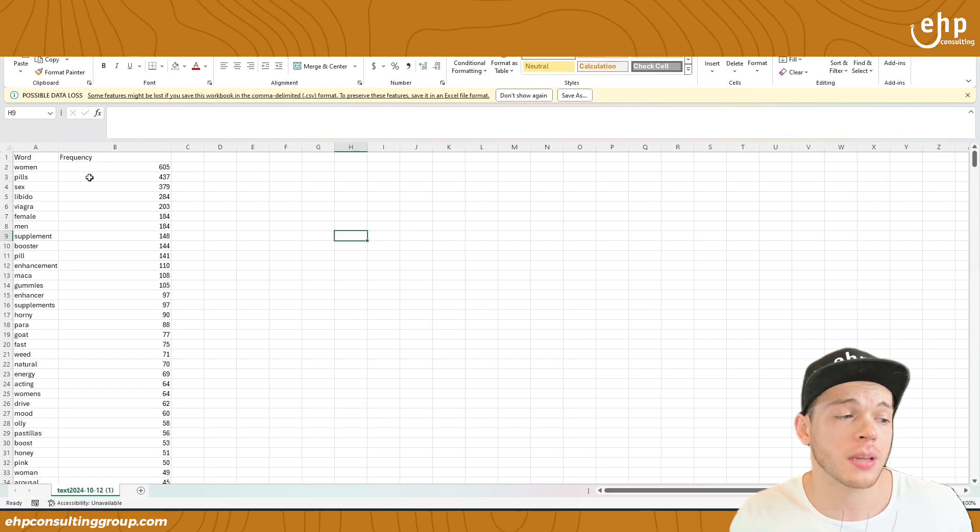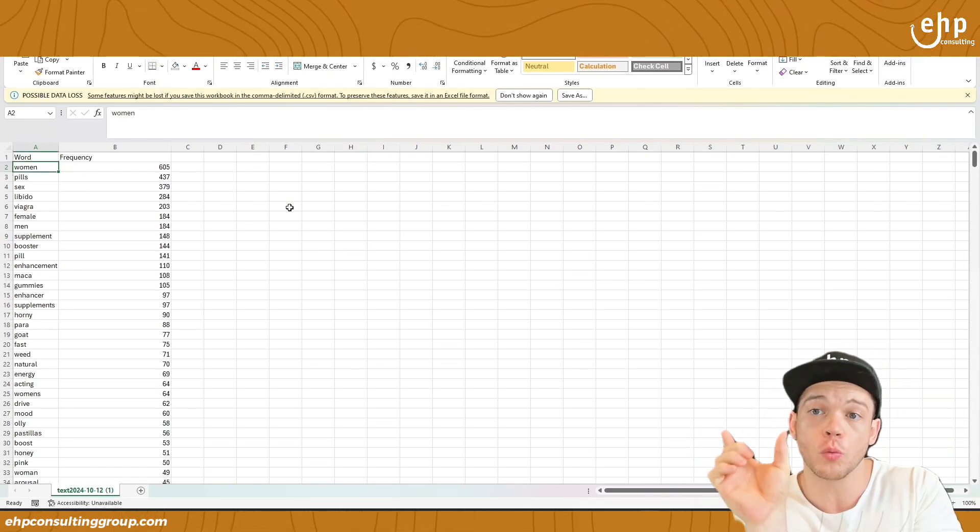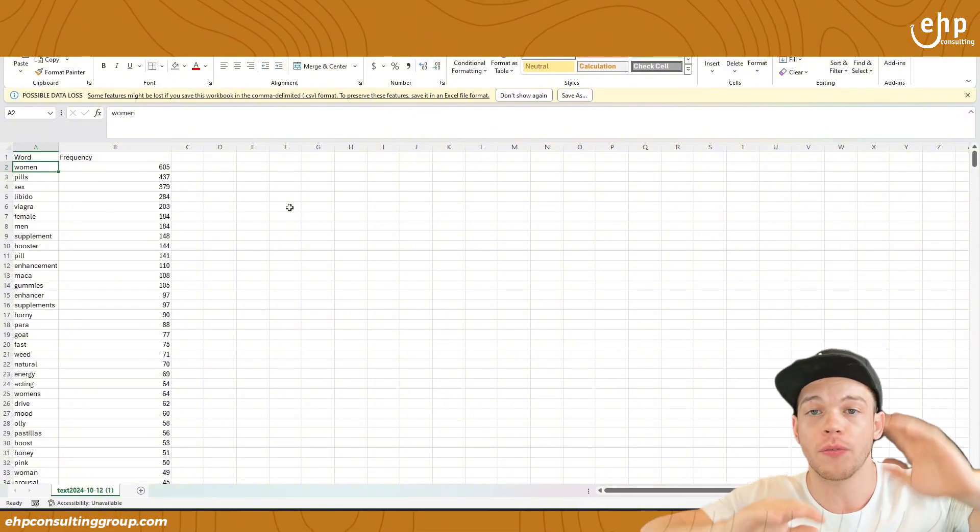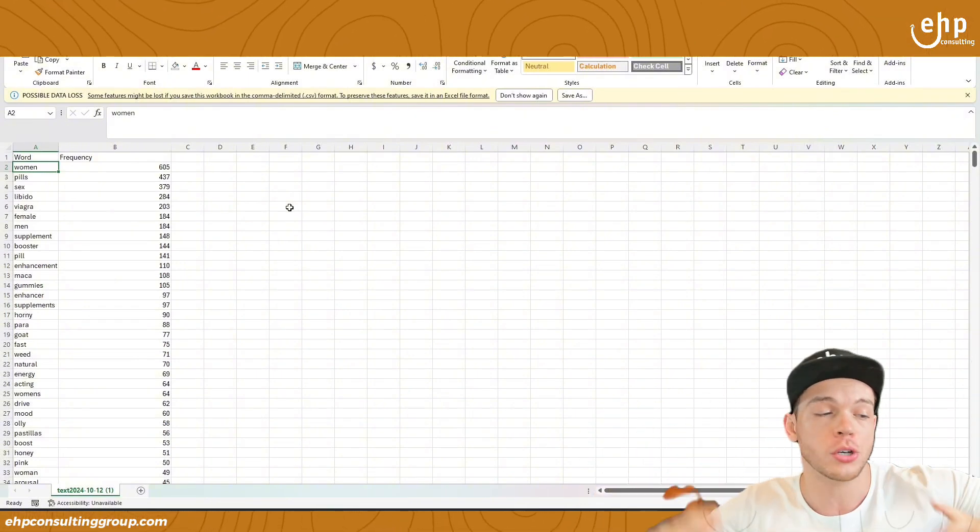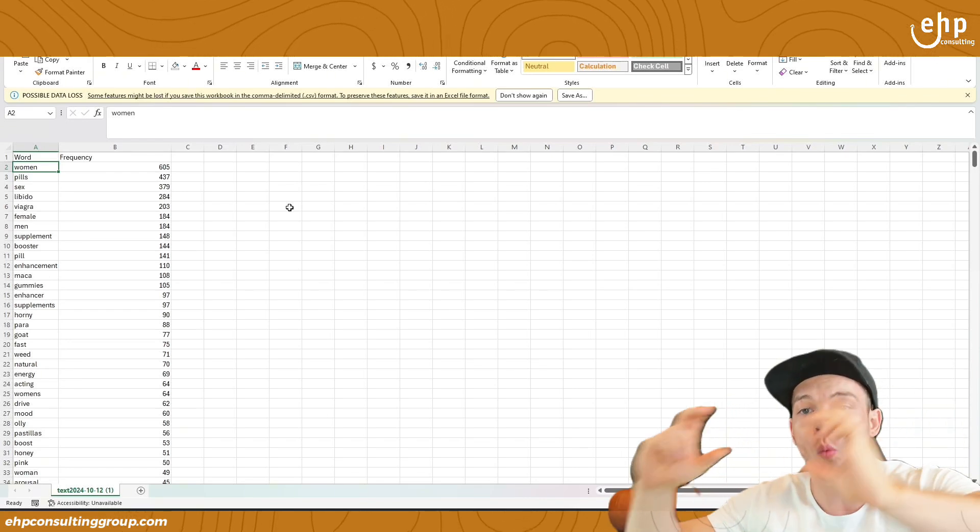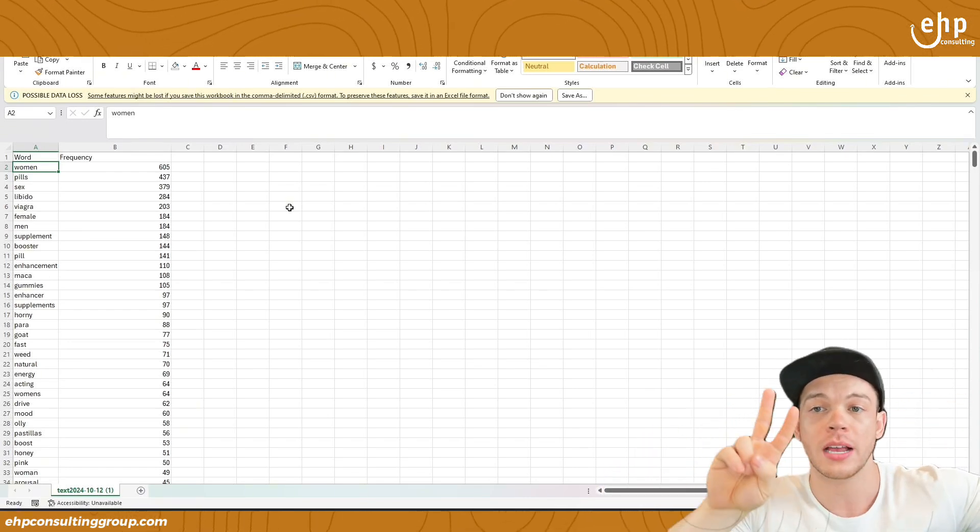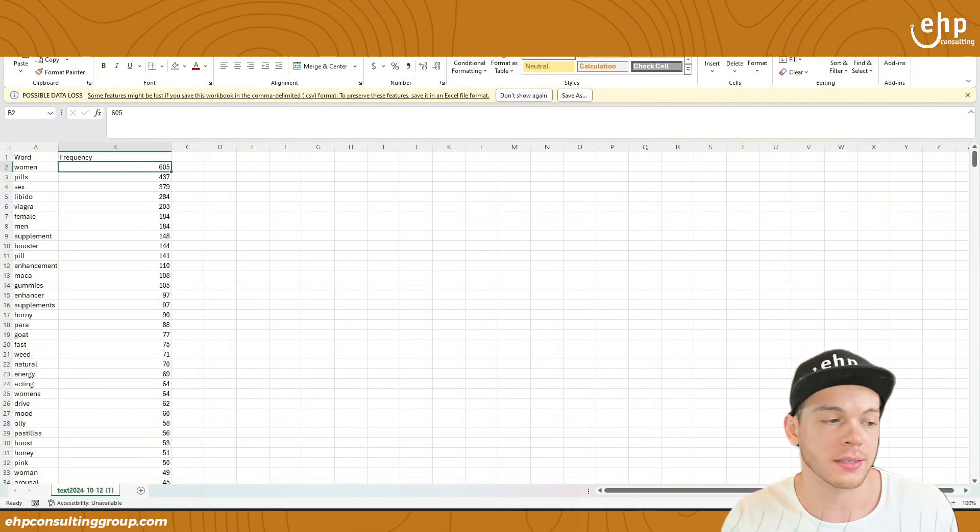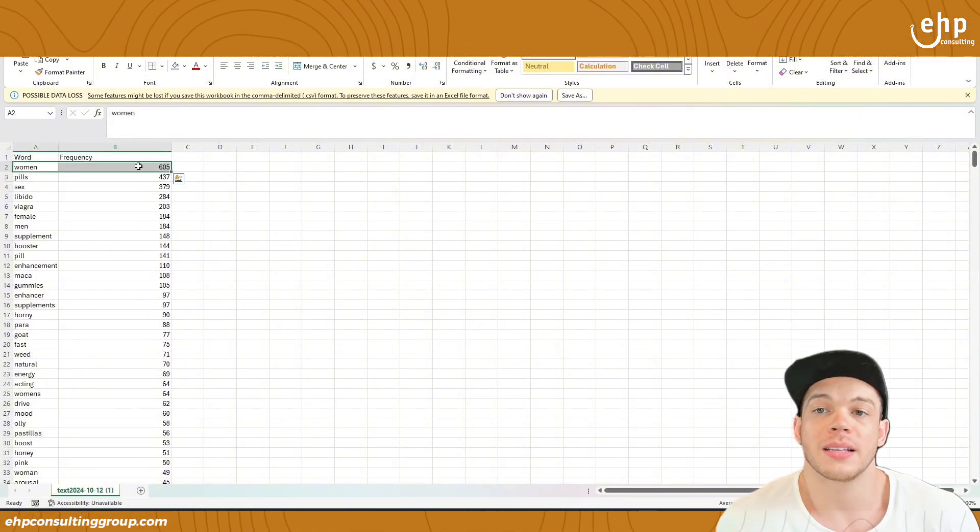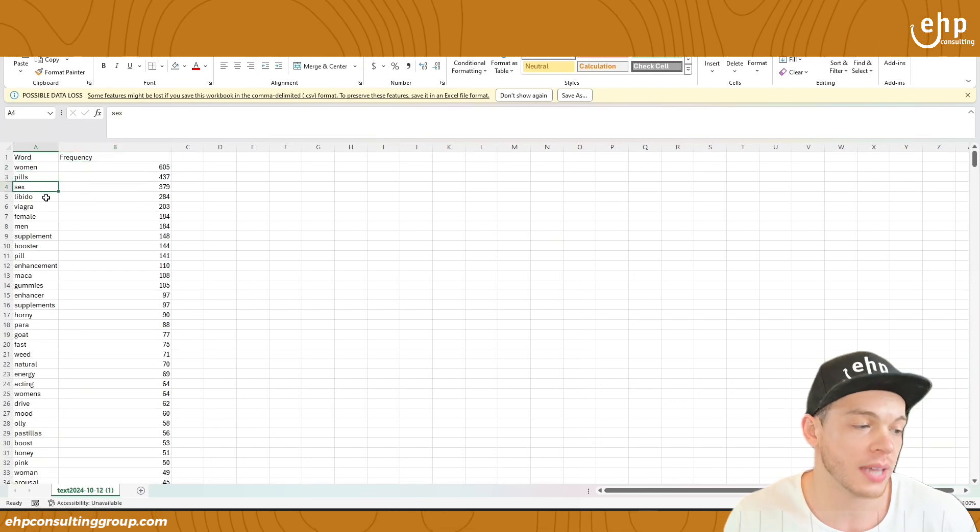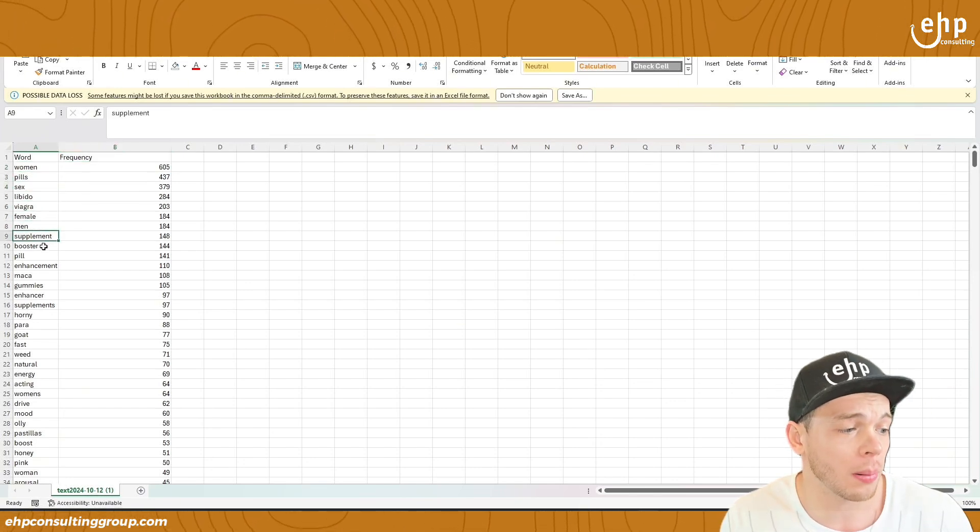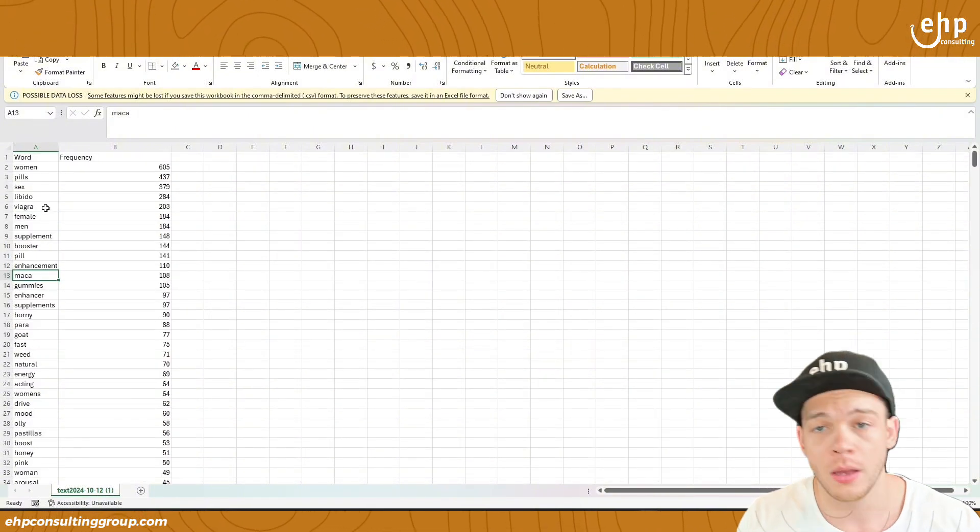That means if somebody types in pills for woman, that keyword woman, it's ranking for that. So it might be ranking for the full keyword pills for woman, but that woman is showing up. Female enhancement for woman. That's another keyword. So it's showing up two times. The frequency would be two, if that makes sense. So right now it has a 605. So that means the keyword woman, it's really showing up in pills, sex, libido, Viagra, female men, supplement booster. A lot of these keywords it's showing up in.